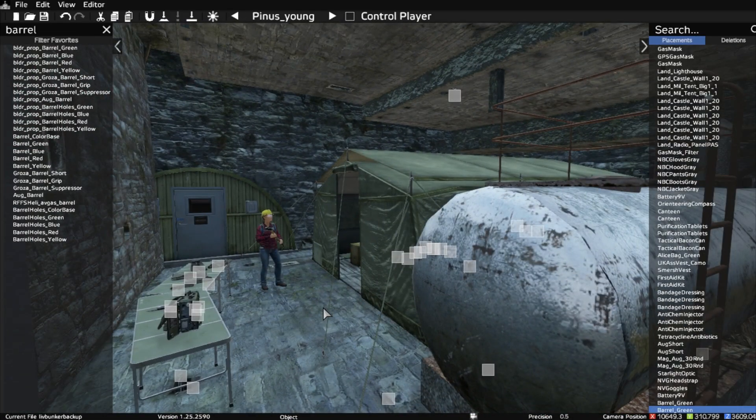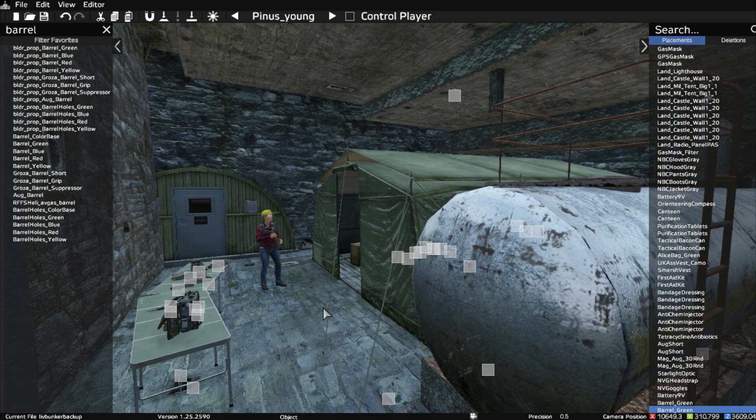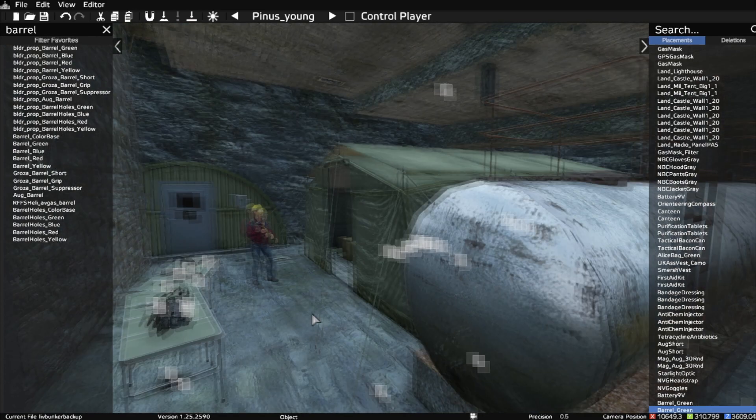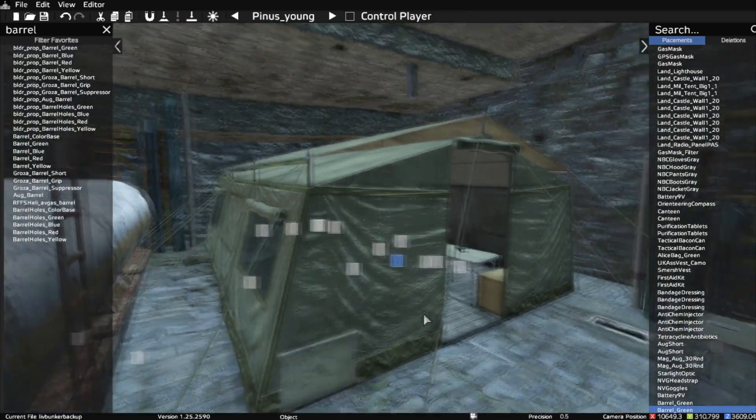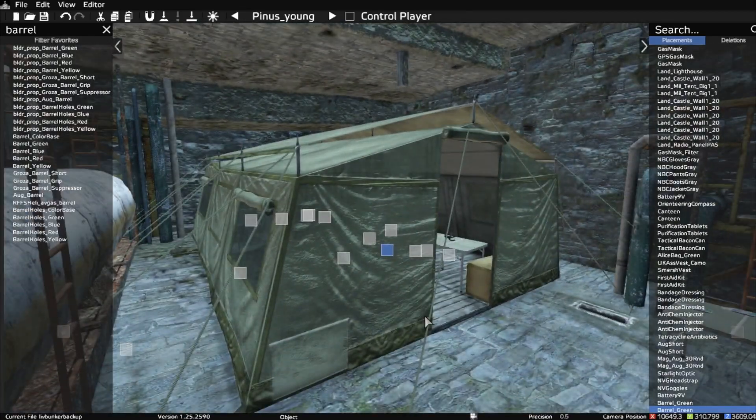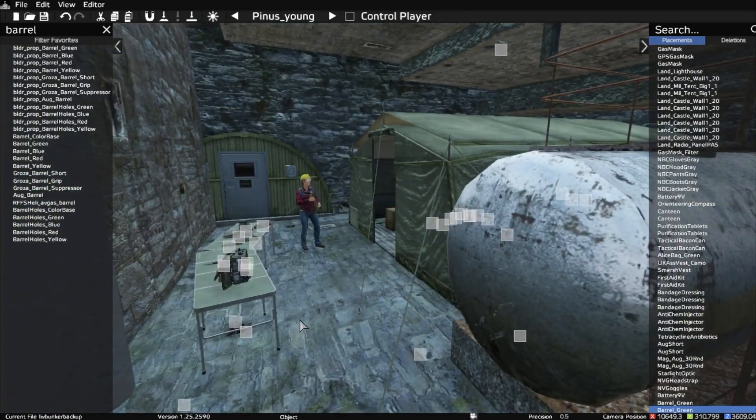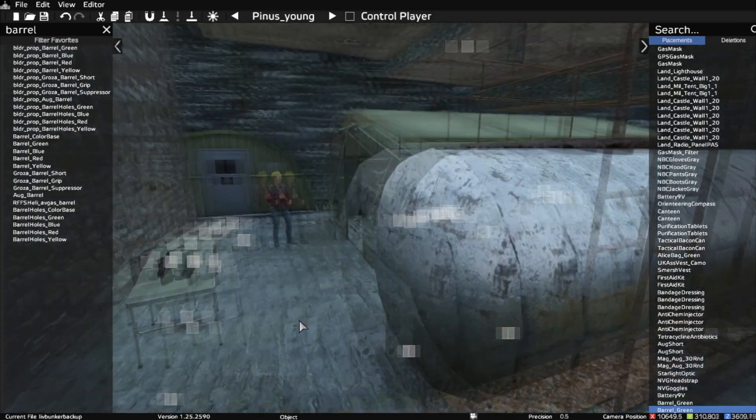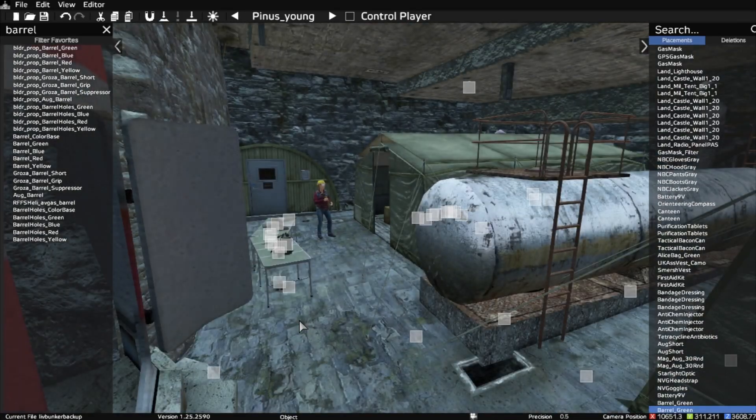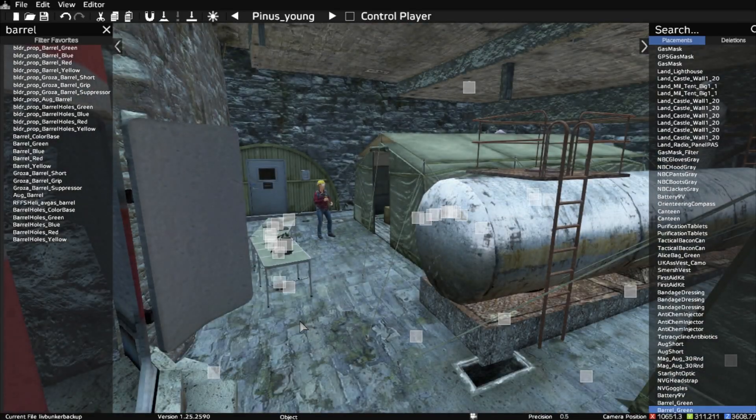So what I want to talk about in this video is the secrets behind making these underground bunkers, how you make them work and how you can put them together in DayZ Editor.